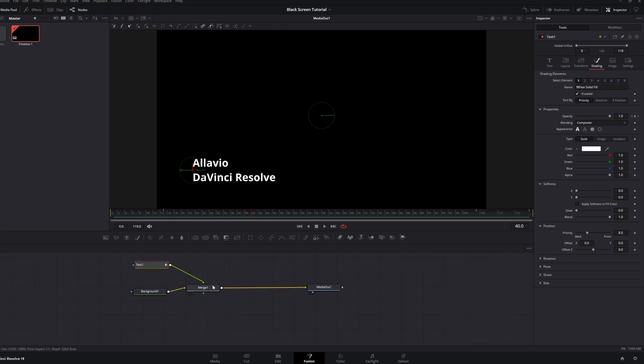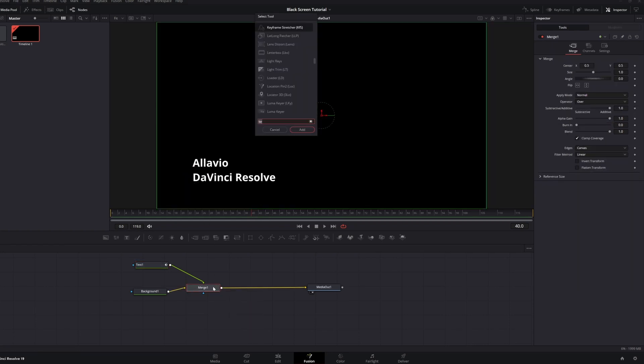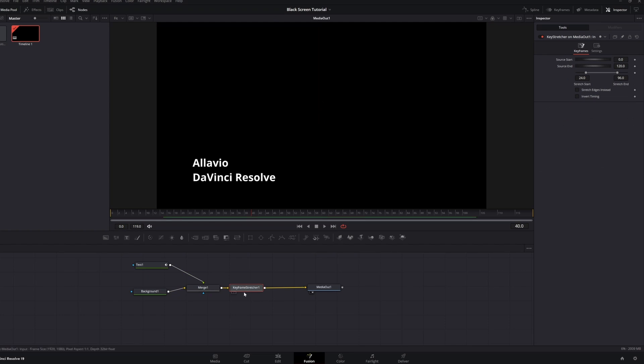I'm going to add the keyframe stretcher node so that I can increase or decrease the duration of the composition without it affecting the animation.